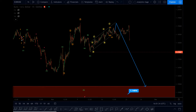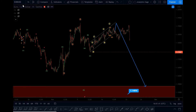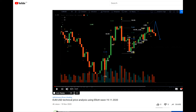Hey, hello everyone. Analytics Sage, Monday 23rd of November 2020, time is four o'clock PM UK time. I'm giving an update on EUR/USD. The last video I published, I drew a price trajectory animation.